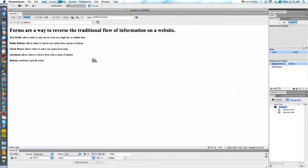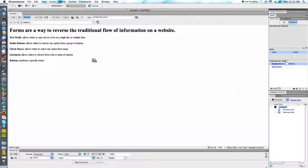Essentially forms are an excellent way to reverse the flow of information on a website because instead of the traditional situation where we are pushing content out to our visitors, we're able to get some sort of feedback or information from them.